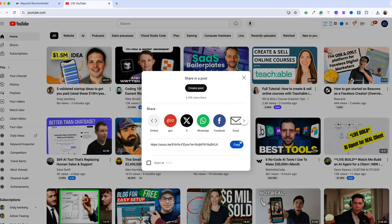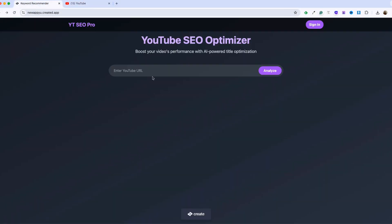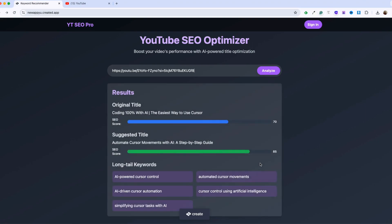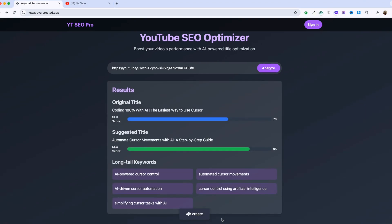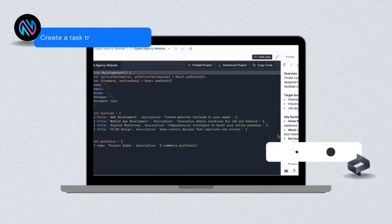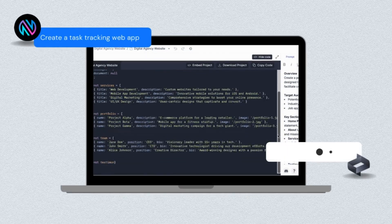In today's video, we're going to build a small app that takes a YouTube URL and recommends long-tail keywords as well as a new SEO-friendly title. We're going to be using a generative AI tool called Create to build this. We'll have it up and running in just a few minutes. You don't need any prior experience, and by the end of this, you'll be able to build your own functional apps using this tool.